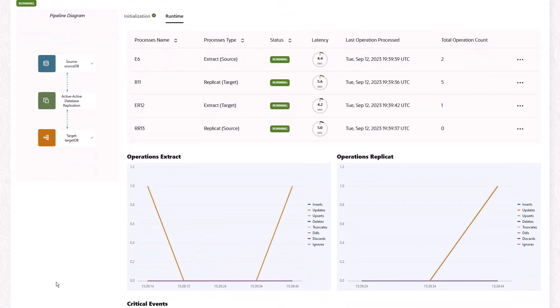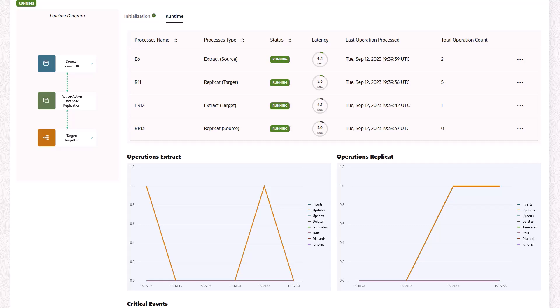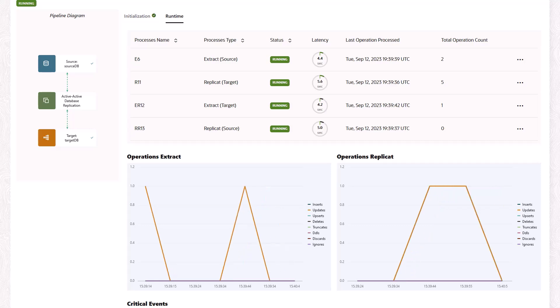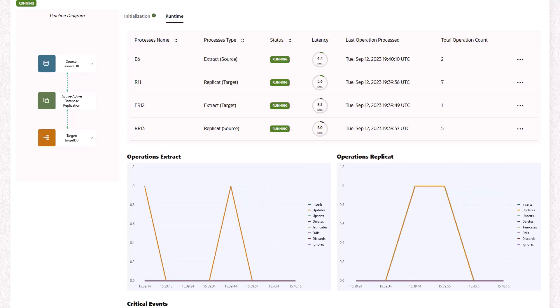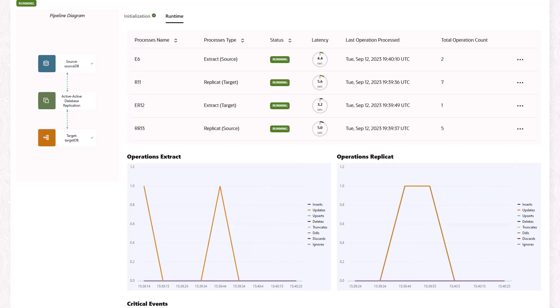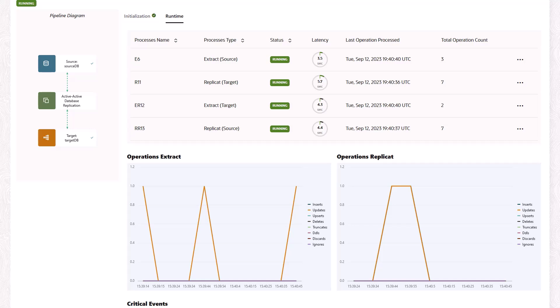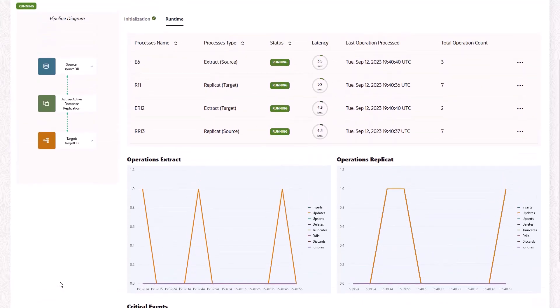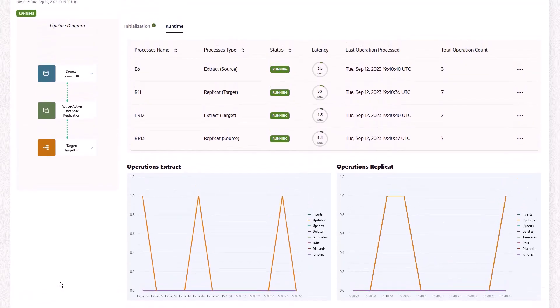After the initial load completes, you can monitor and analyze real-time operations that are captured and replicated between the source and target databases.